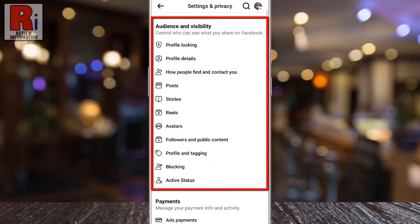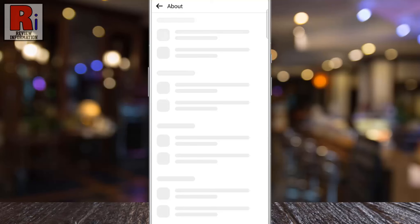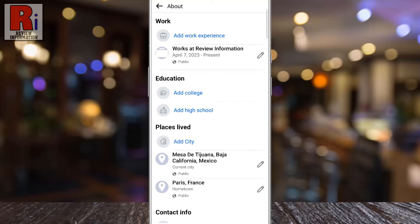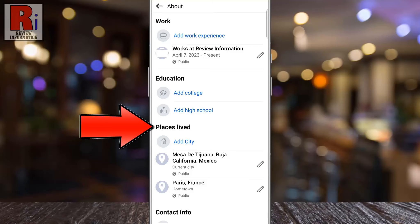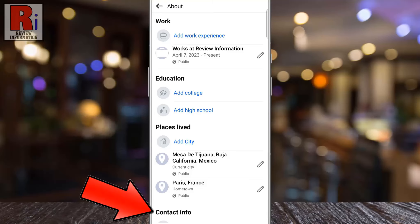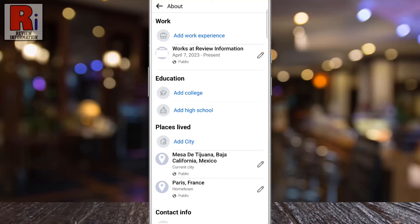From here you can choose which category of privacy settings you want to review and adjust. First go to profile details. You can customize the privacy settings for each detail on your profile, such as work, education, places lived, contact info, and relationships. Below each detail, you will see its current privacy setting. To edit a setting, tap the pencil icon next to the detail.